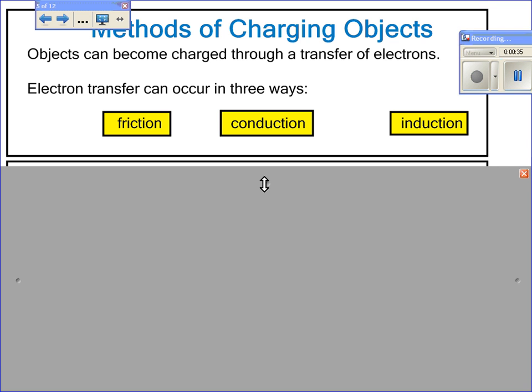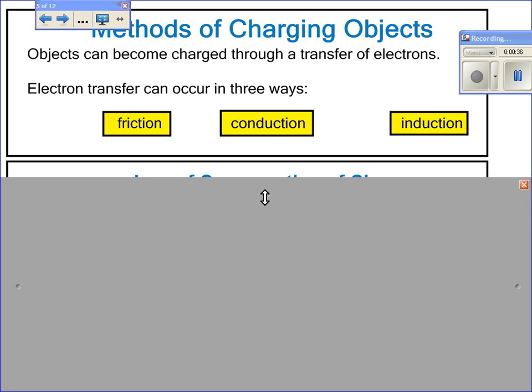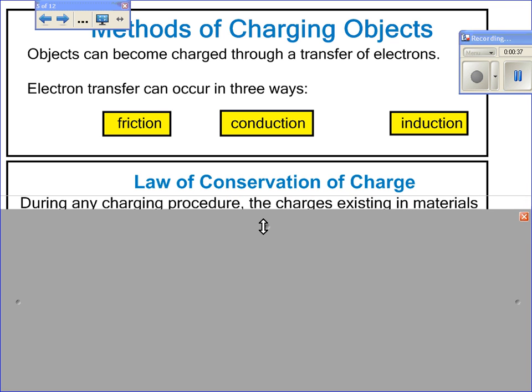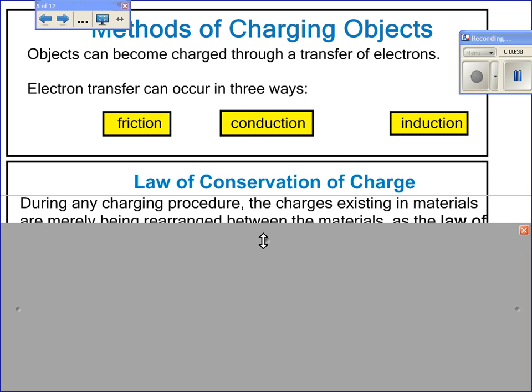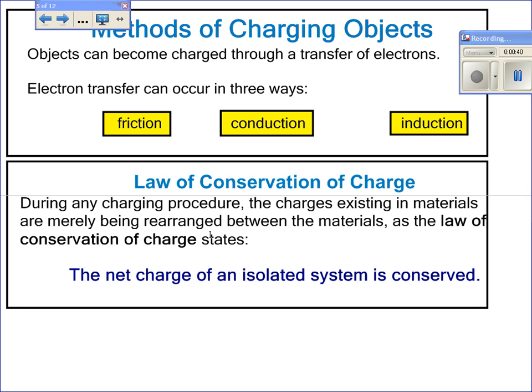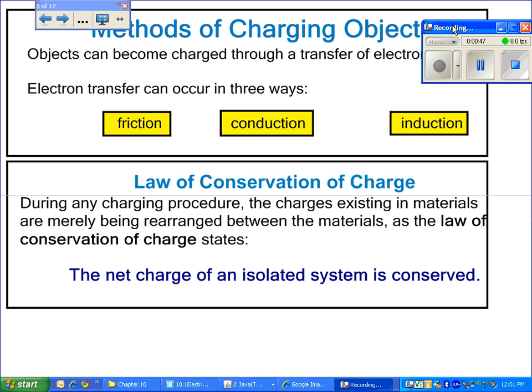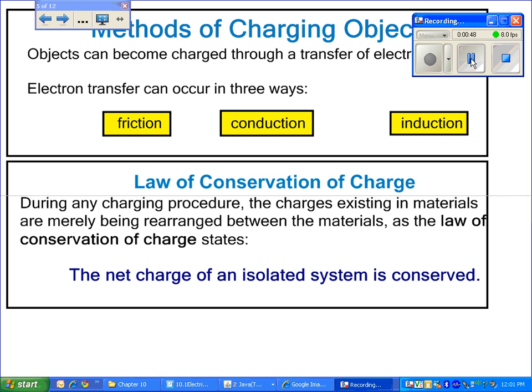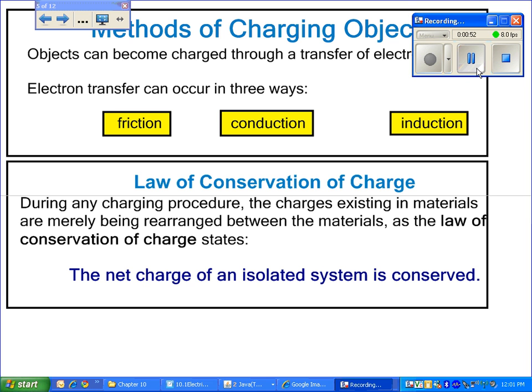One thing to keep in mind when we talk about charging objects is the law of conservation of charge. It says that during any charging procedure, the amount of total charge never changes, although we can redistribute charge from one object to another. The net charge of an isolated system is conserved.